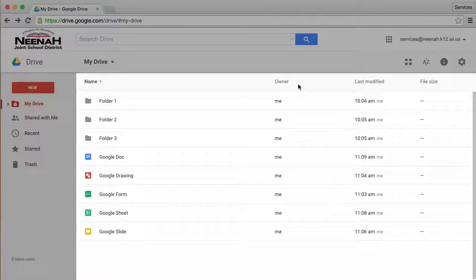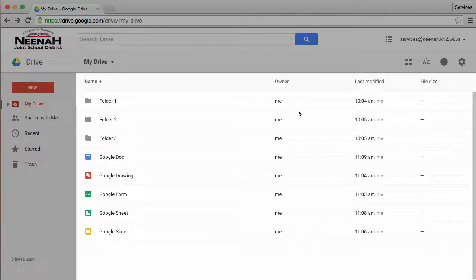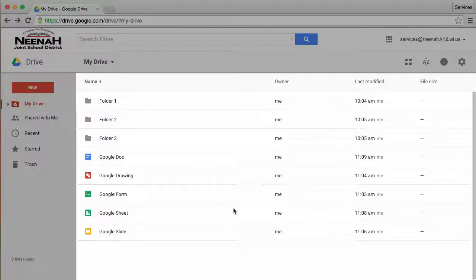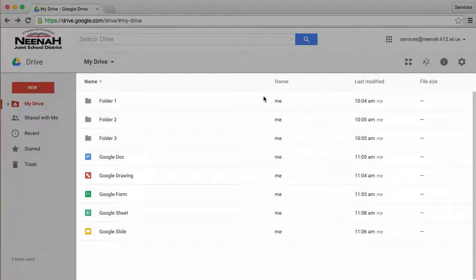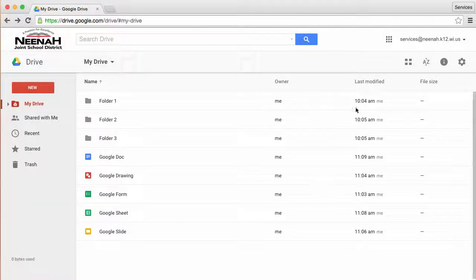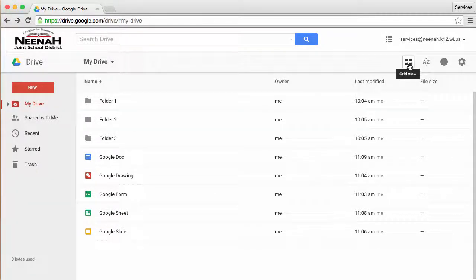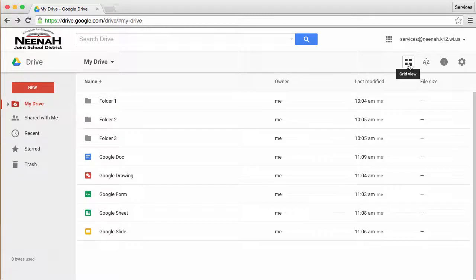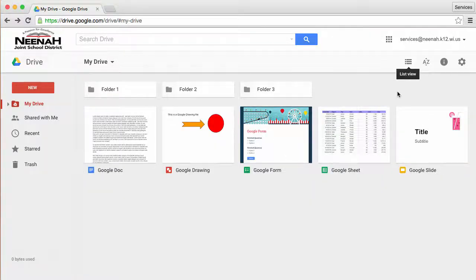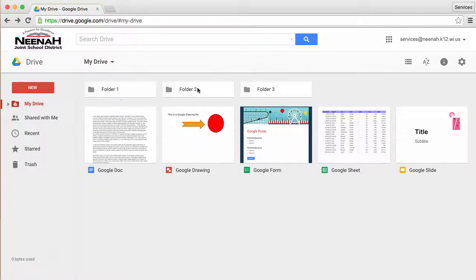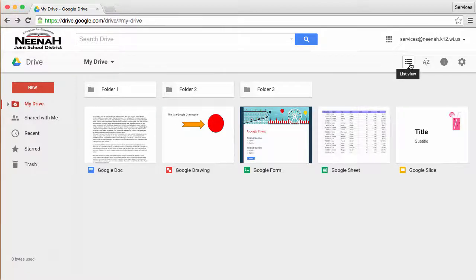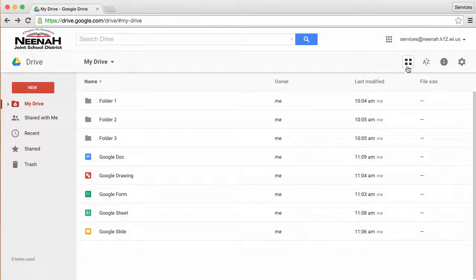I can also customize the way my fourth area looks simply by going up here, and I can choose a grid view, which shows me thumbnails to certain documents and folders, or I can choose the list view.